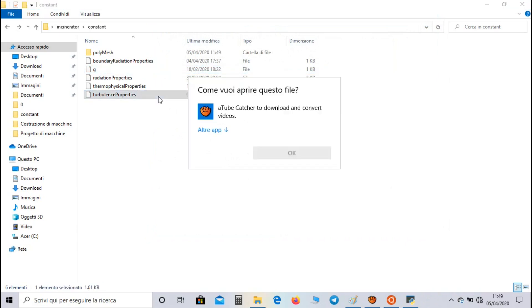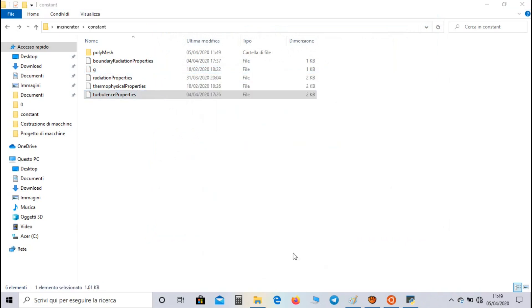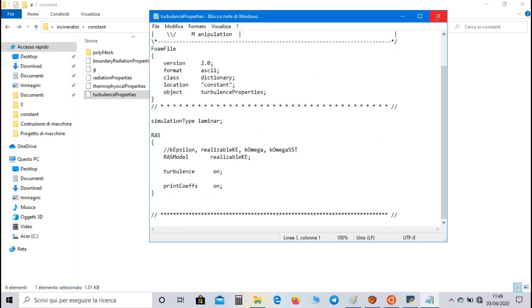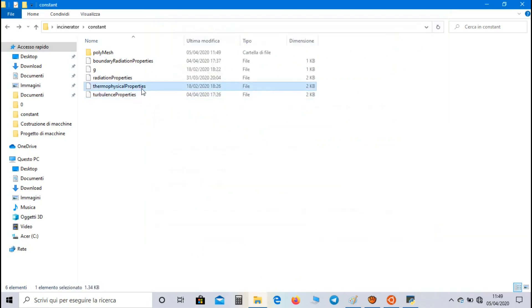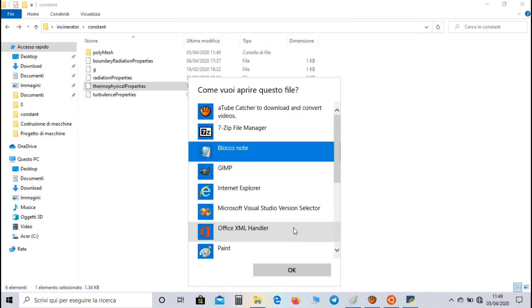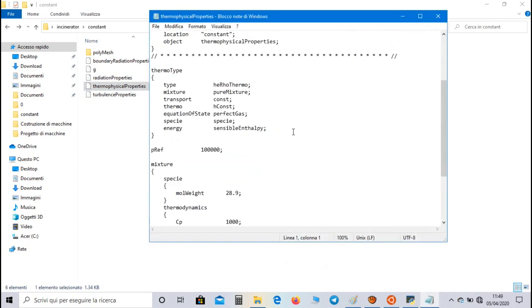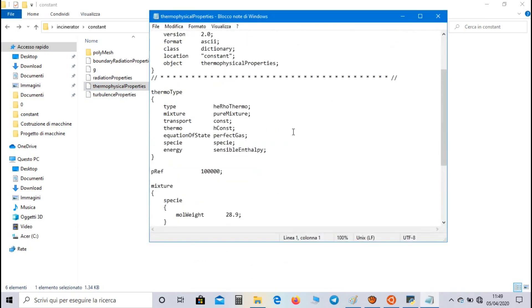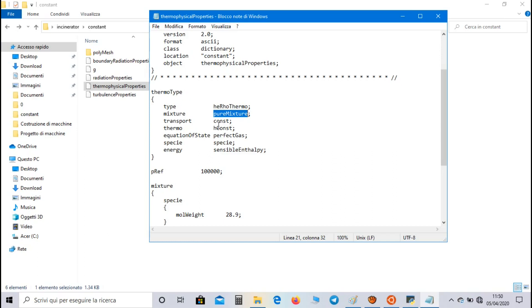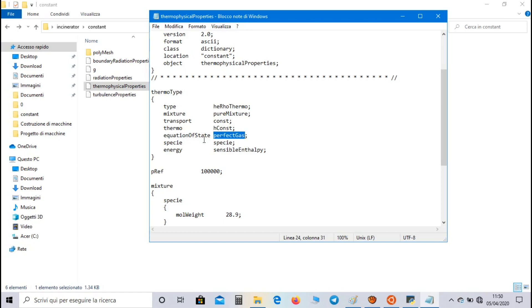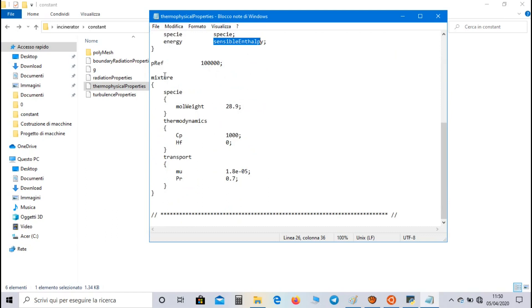In turbulence properties we set a laminar flow. In thermophysical properties we can find the same parameters of the previous heat transfer simulation. So our parameters are based on the flow density, our mixture is not the result of a combustion process, we are considering a constant Prandtl number and dynamic viscosity of the fluid. Our thermophysical model is based on a constant specific heat, we use a perfect gas equation as equation of state, and we are not considering an internal heat formation. Then in mixture we have to set the physical parameters of the fluid. In this case we are considering air.